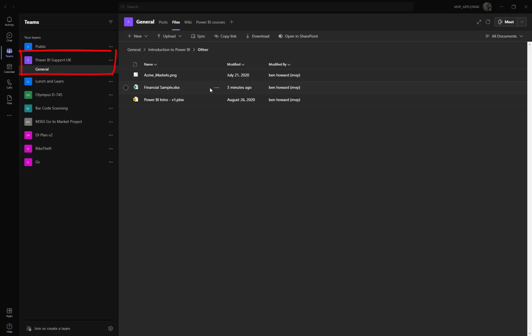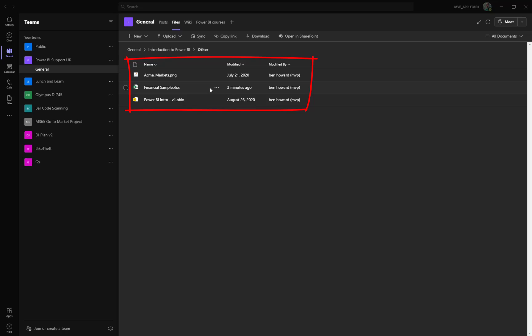Here I am in Teams, and you can see that I'm in a team called Power BI Support UK, and within that team, I've got the Files app open or the Files tab open. You can see I've got some files in there, and one of them is called financialsample.xlsx. You can also see that I've got the opportunity to open the folder in SharePoint.